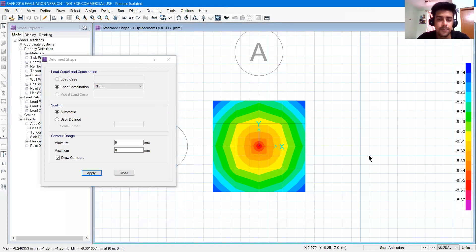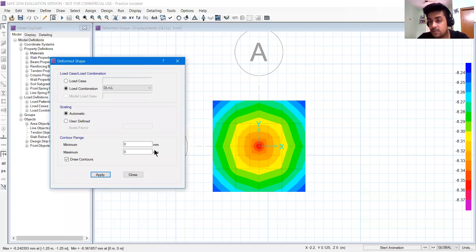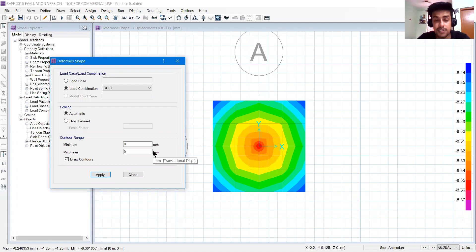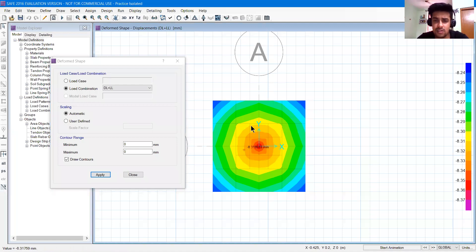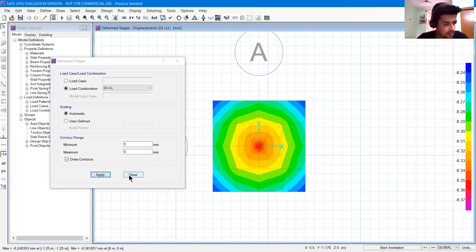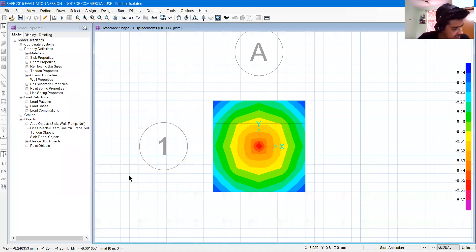So you can check for also DL plus LL, your service loads. You can just hover your cursor over the points and you can check. So this was the analysis.